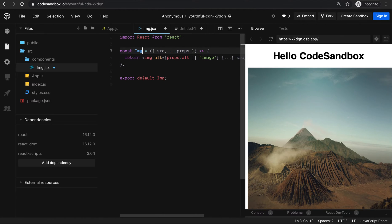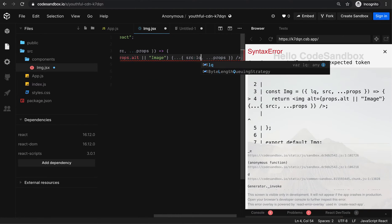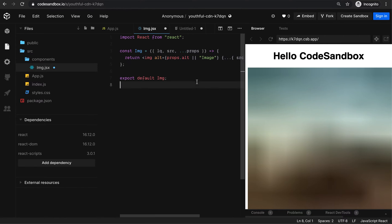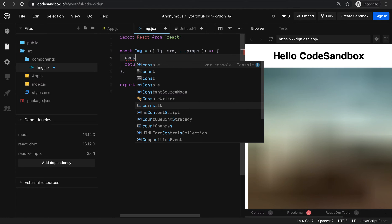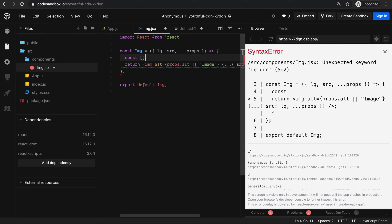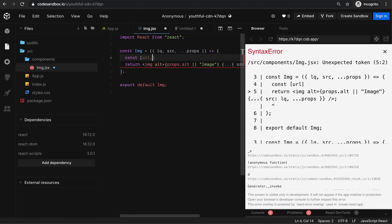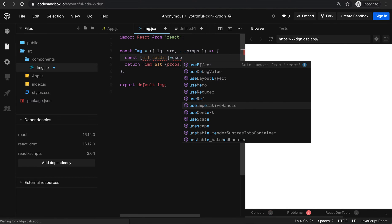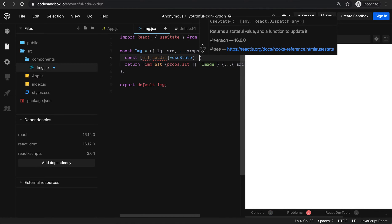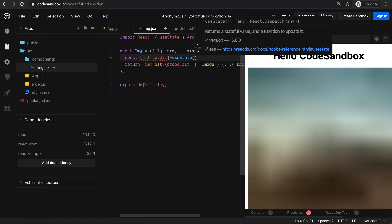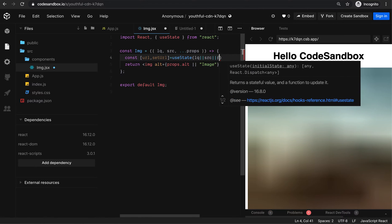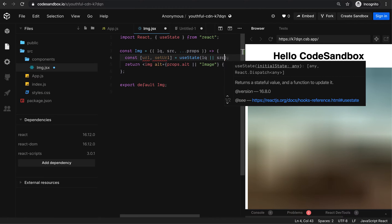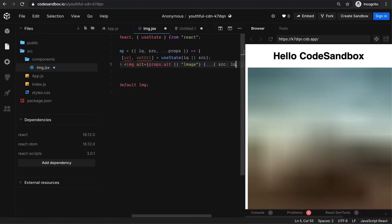Now I'm going to pass the LQ here. So if I pass LQ, it's going to render the low quality image. But it has to load the actual image in the background. I'm going to create a URL state using useState. Initially, I want to set the low quality image here.